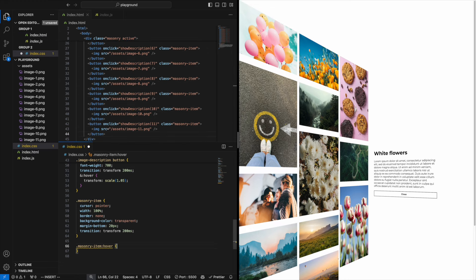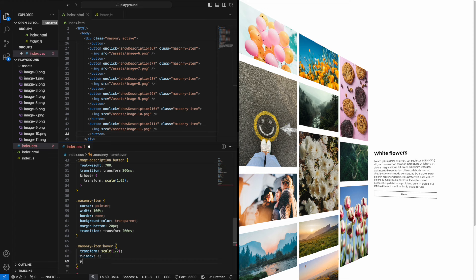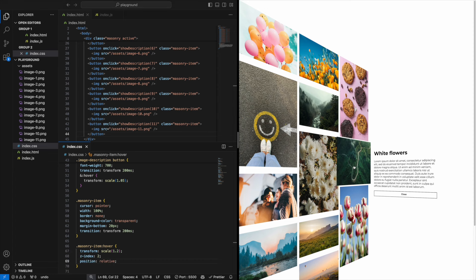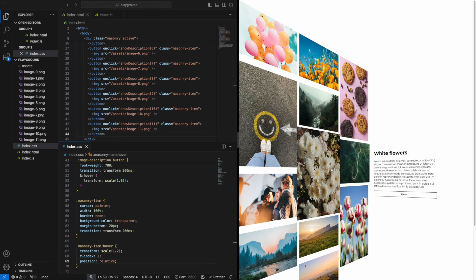Put some effect when we hover an image. Scale 1.2 should be fine and a z-index of 2 so it scales on top of all the other images.